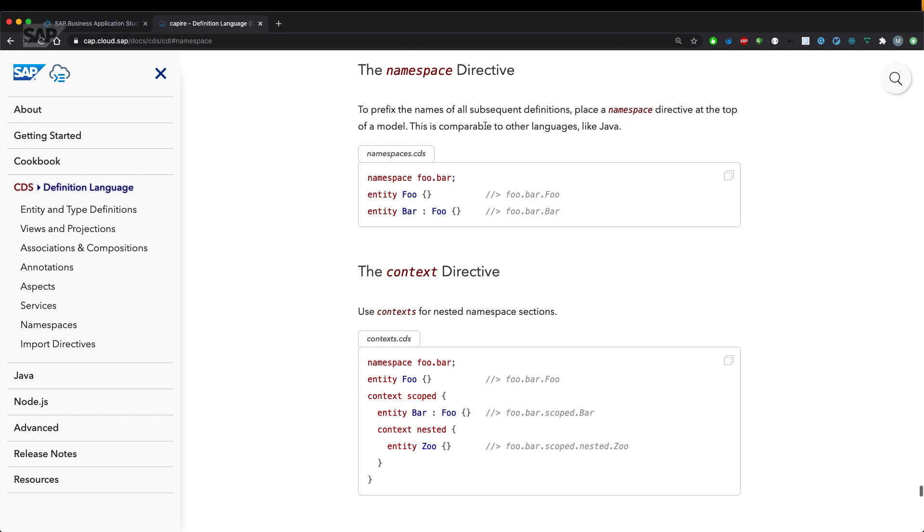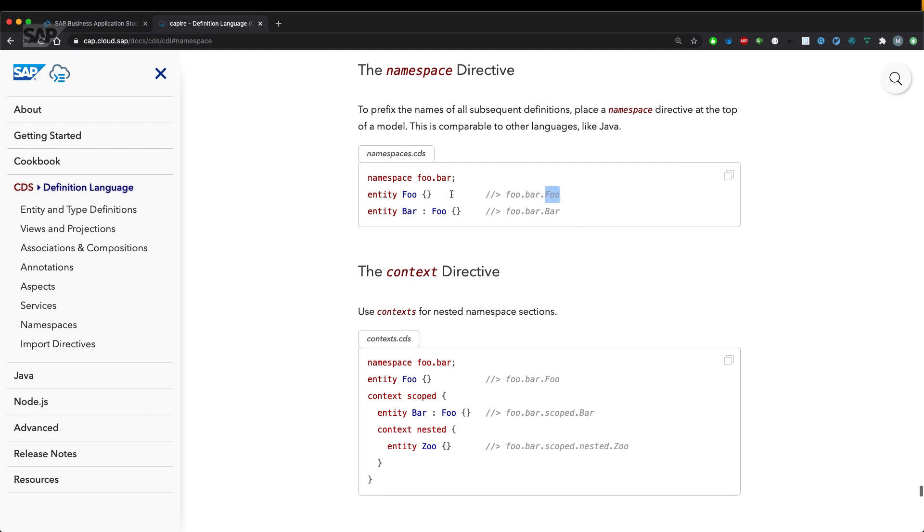This is comparable to other languages like Java. So all entities below a namespace will get prefixed with foo dot bar. And in a comment here I can see what that resolves to. So the entity foo is actually foo dot bar dot entity name.